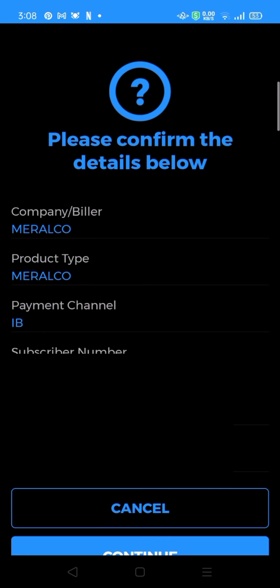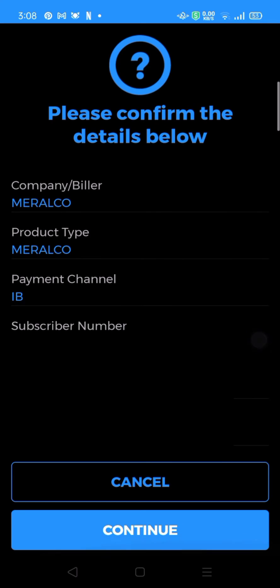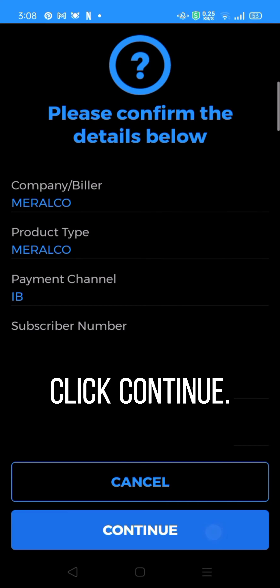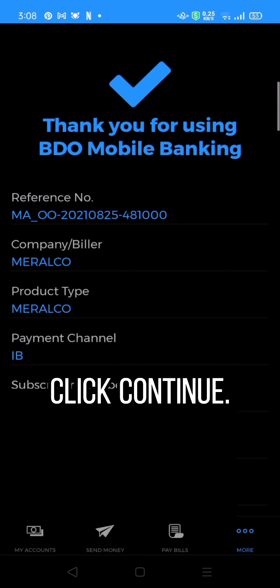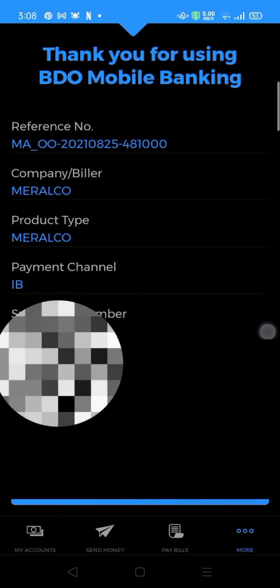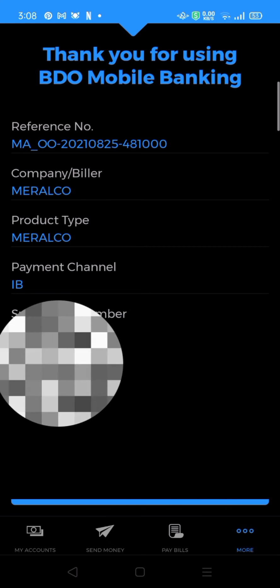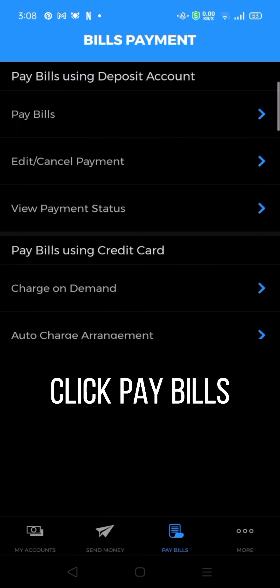Press this, then click Continue. Click Pay Bills.